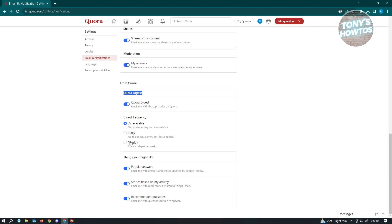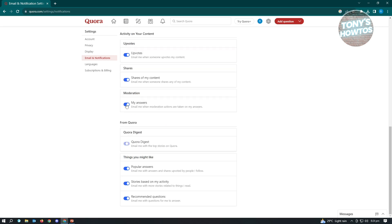But if you want to totally stop that, then the only thing that you need to do here is just click on the switch button here and you've just successfully disabled the Quora digest emails. And that's about it.